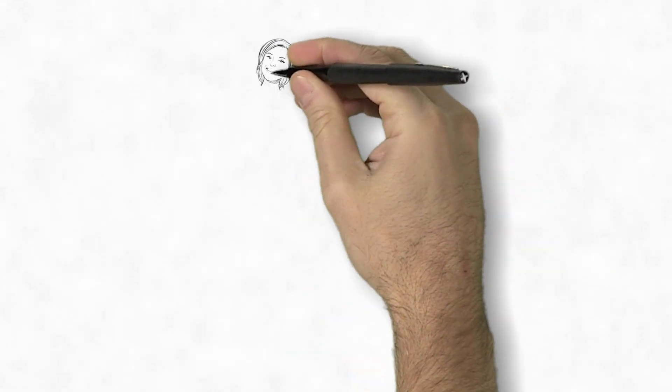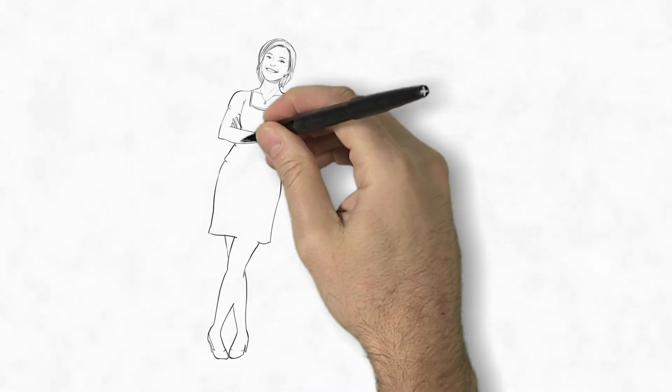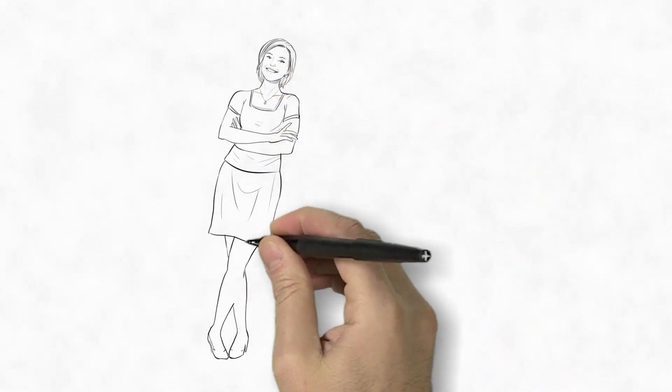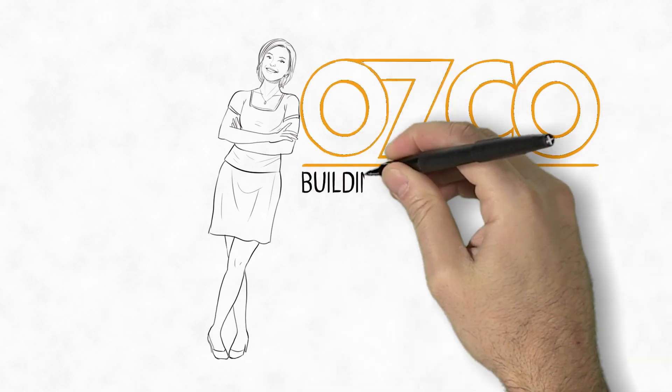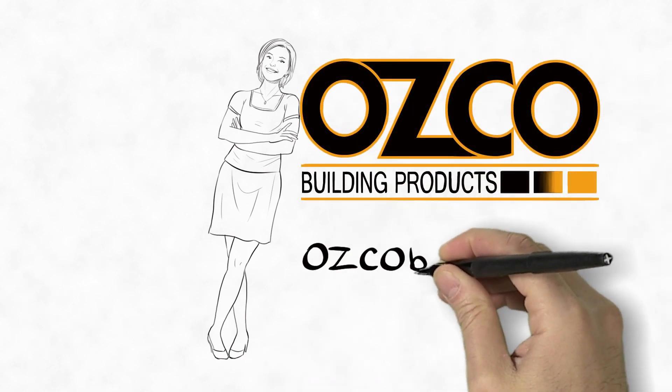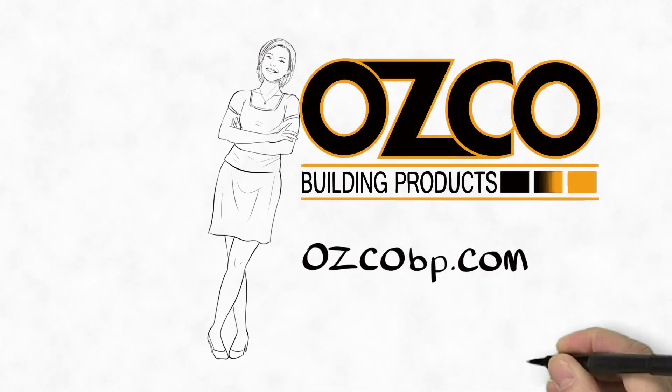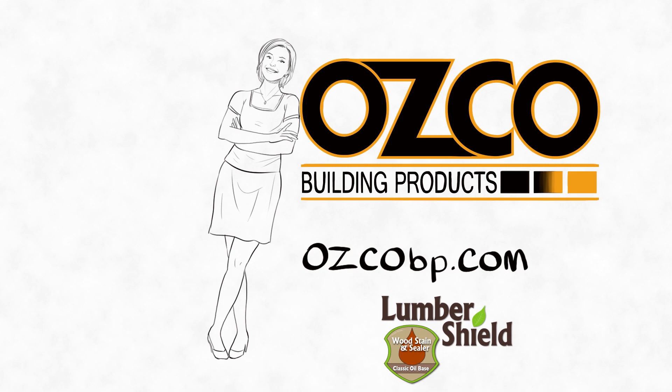Do what Mary did. Browse images, see designs, and get your inspiration for the backyard of your dreams at oscobp.com. And don't forget to make it look good and last longer with LumberShield Wood Stain and Sealer.